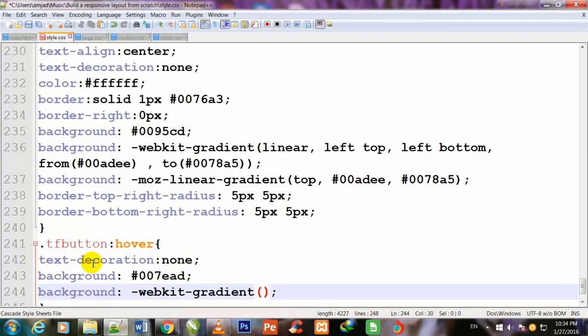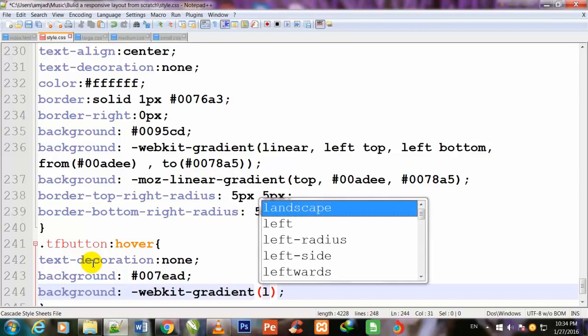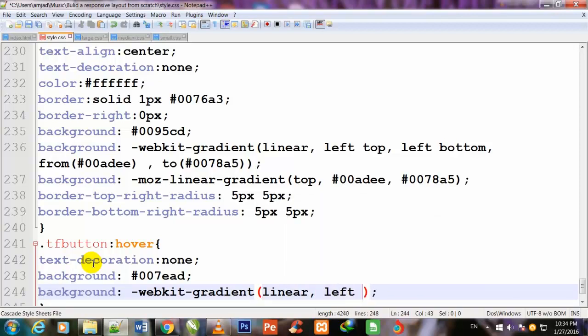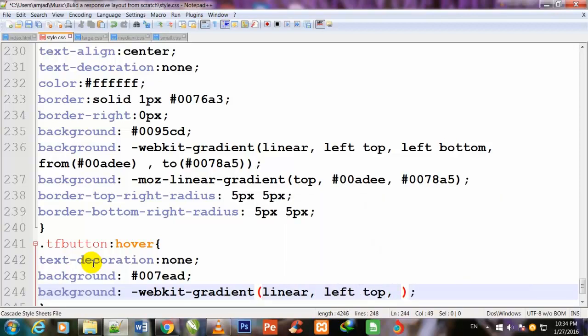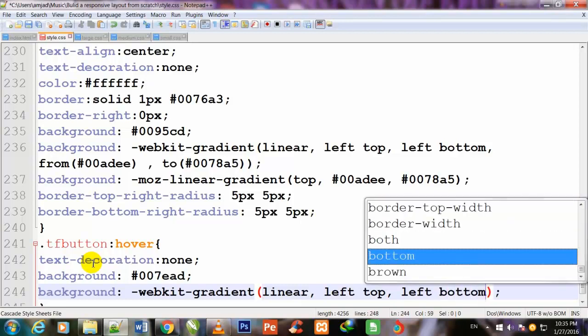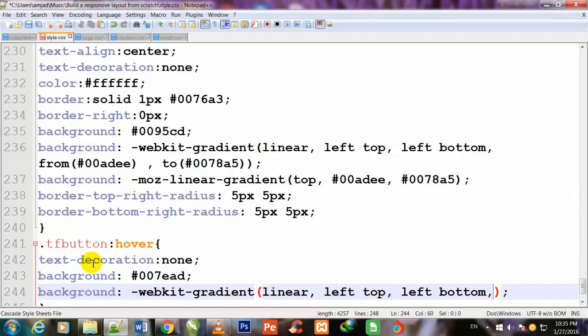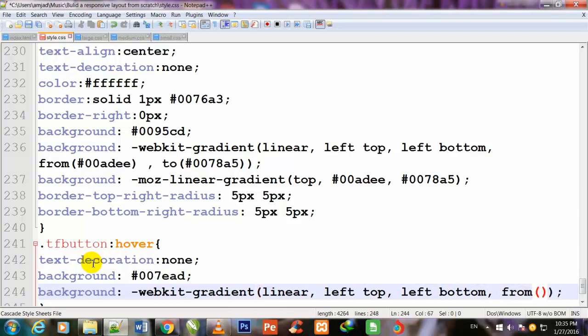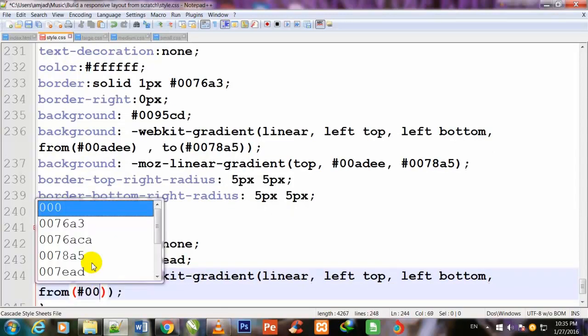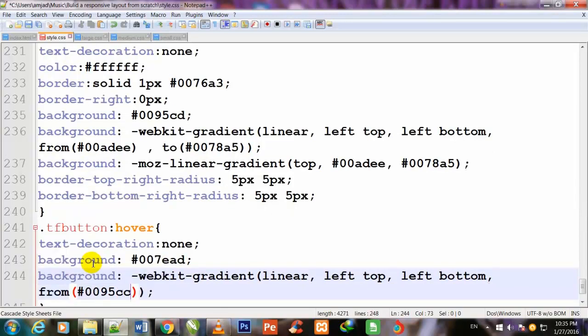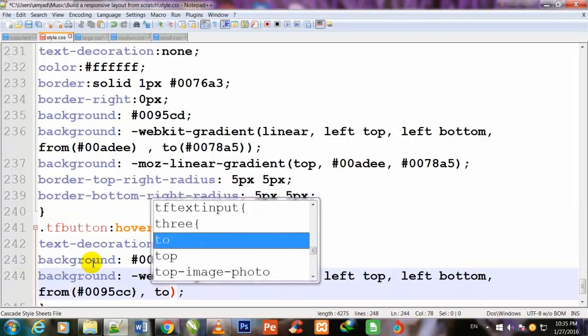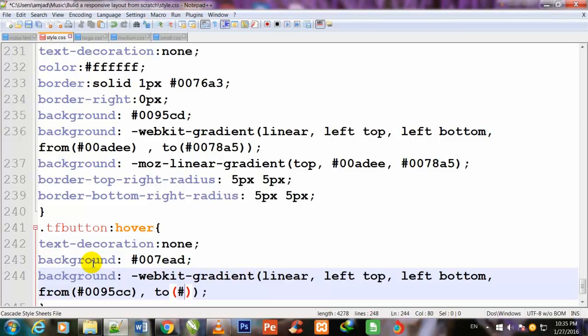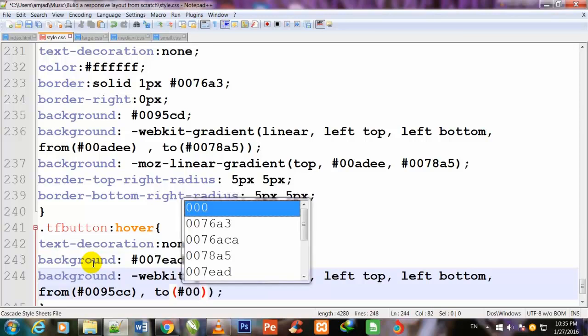Inside these parentheses once again I will write linear, left top, left bottom, from - and inside these parentheses #0095cc. I come out of these parentheses, comma, to - once again I make parentheses and inside I write #00678e. Ctrl+S to save.